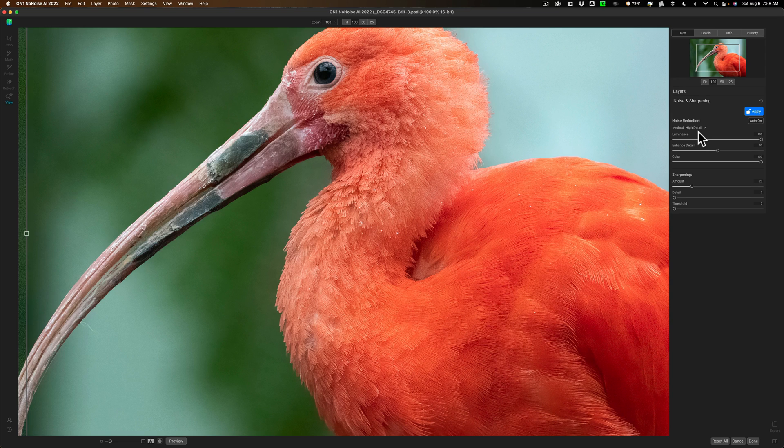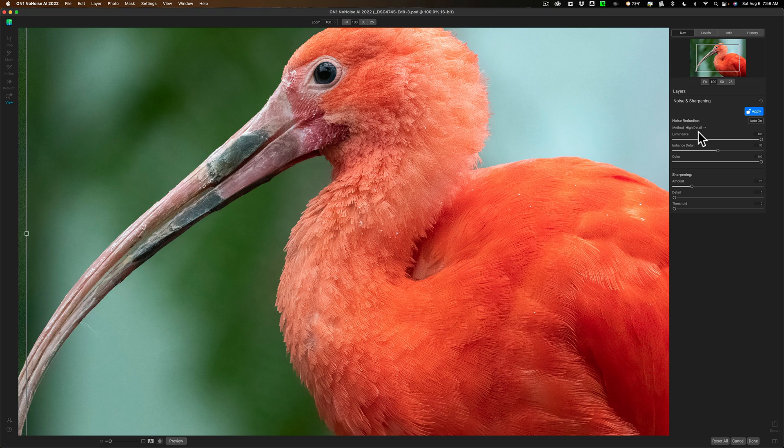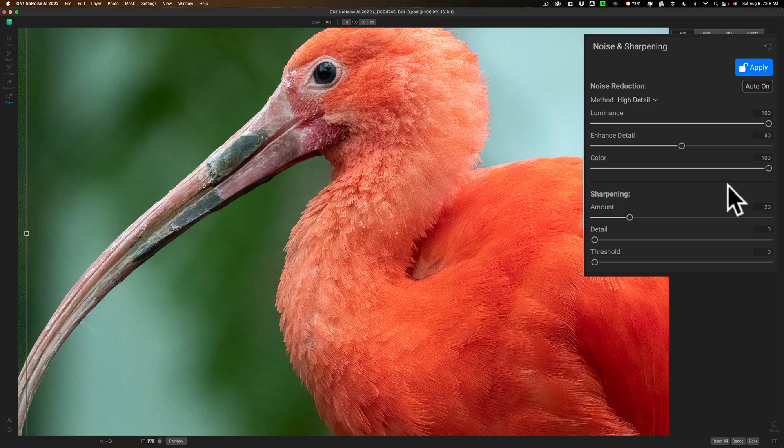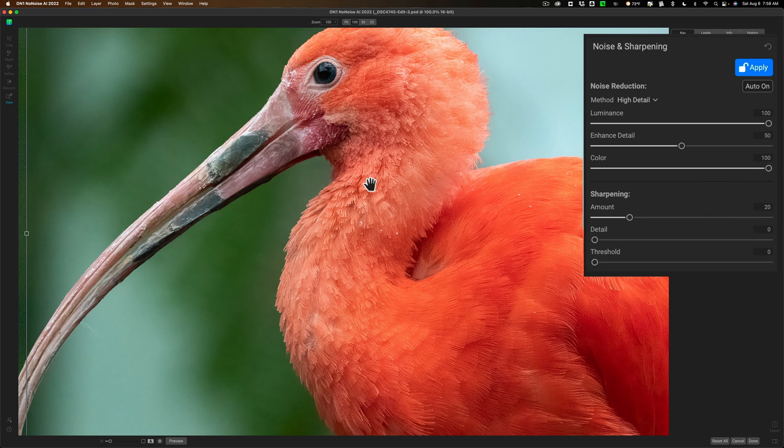It may not work best in all situations, though, because you do have more options with Denoise AI. But I think overall, for most situations, No Noise AI works great. Even with the default settings, I haven't done anything here. I think it looks fantastic, really.